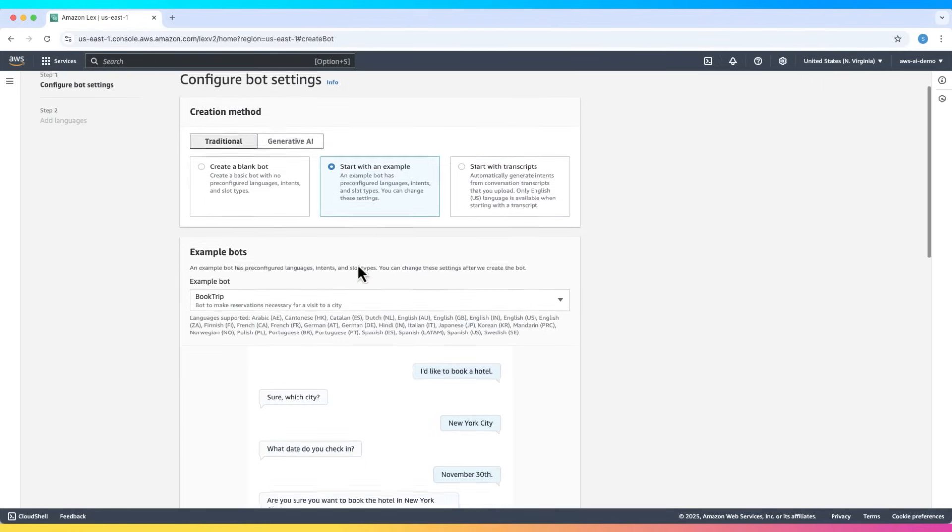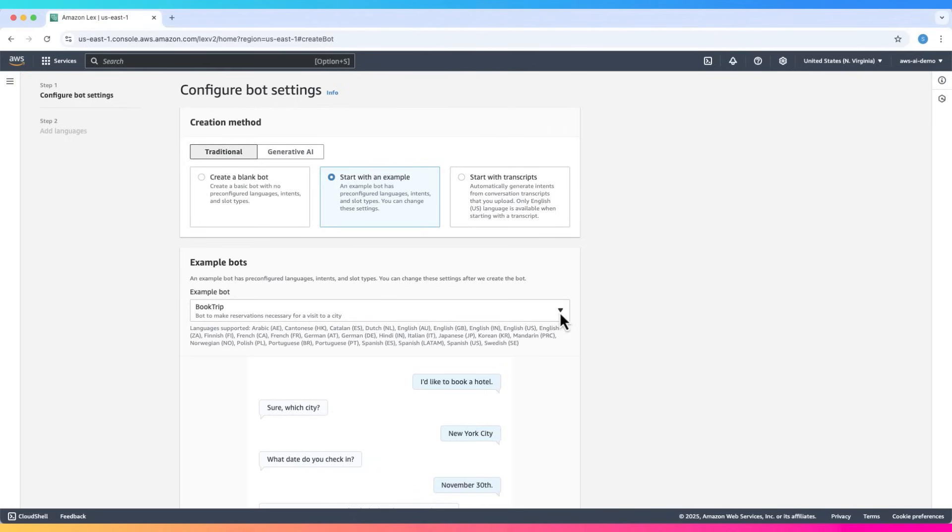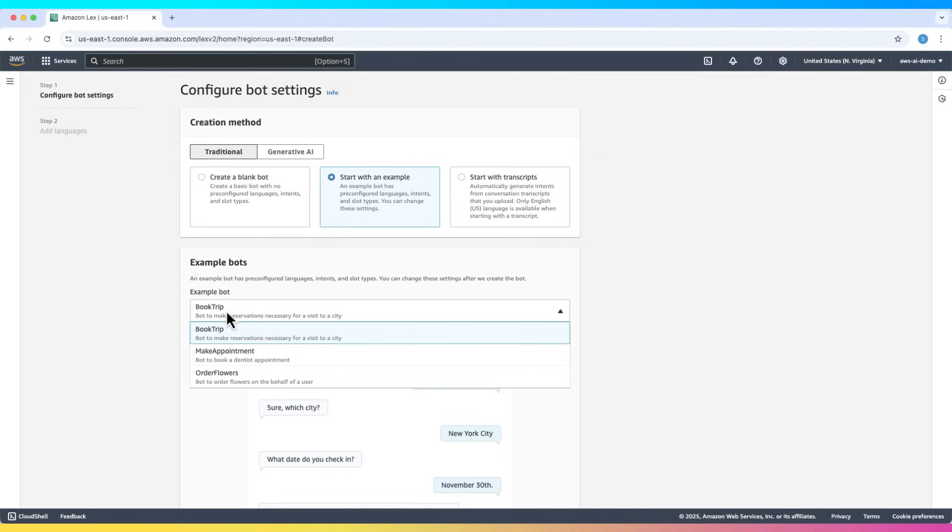Select example bot. There are three example bots provided: BookTrip, which helps make reservations necessary for a visit to a city; MakeAppointment, which helps book a dentist appointment; and OrderFlowers, which helps order flowers on behalf of a user. We will choose the BookTrip example bot for this tutorial.